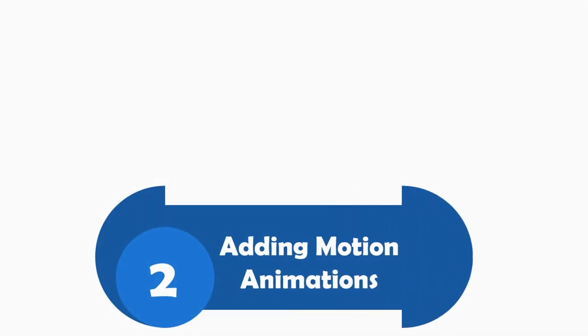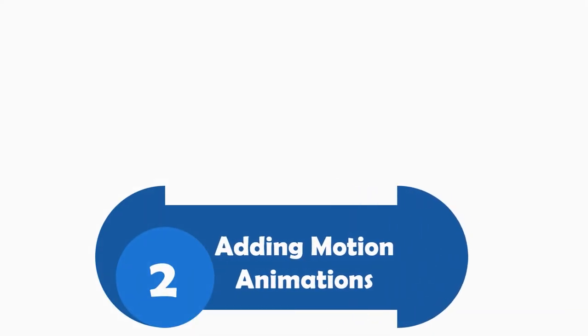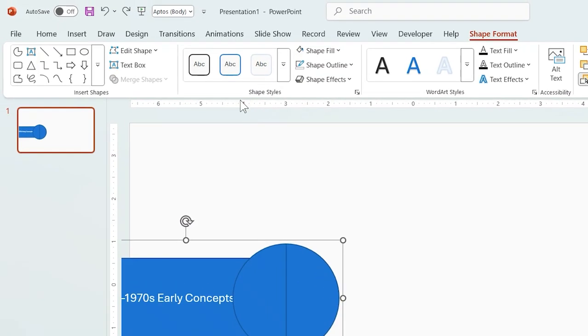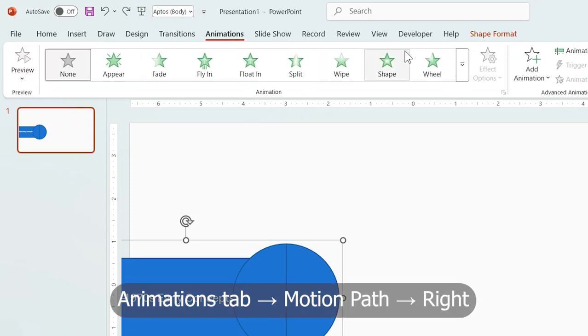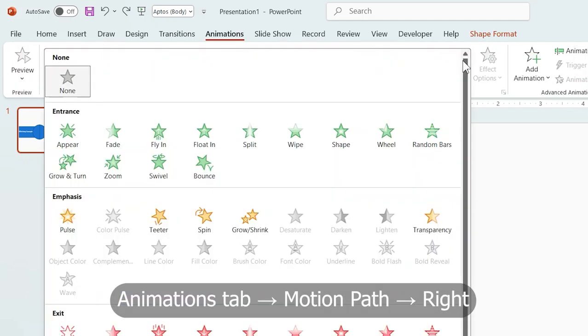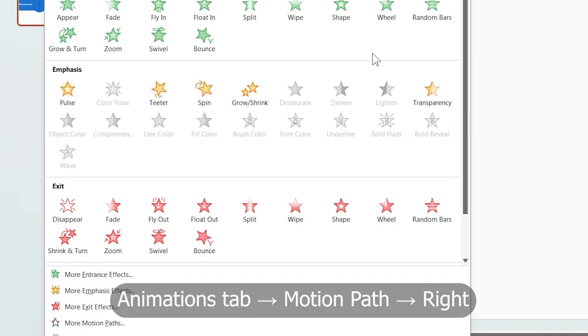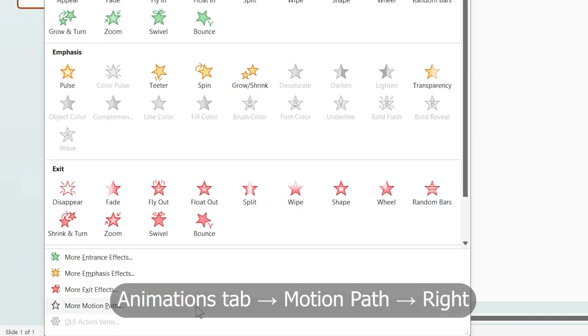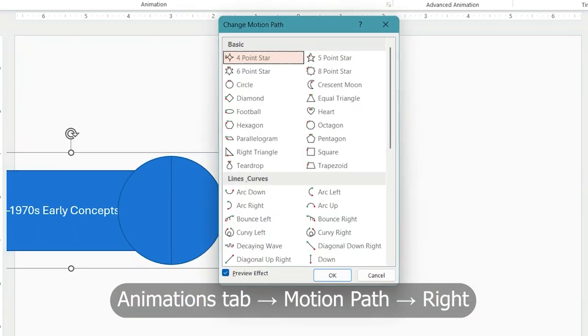Part 2. Adding motion animation. Select the group shape. Go to the animation tab and choose motion path. Then select the right motion.